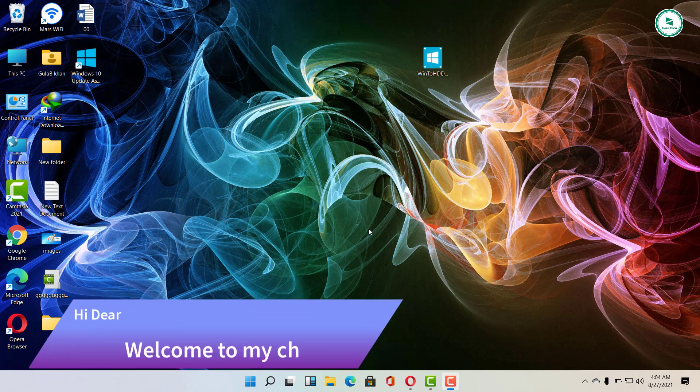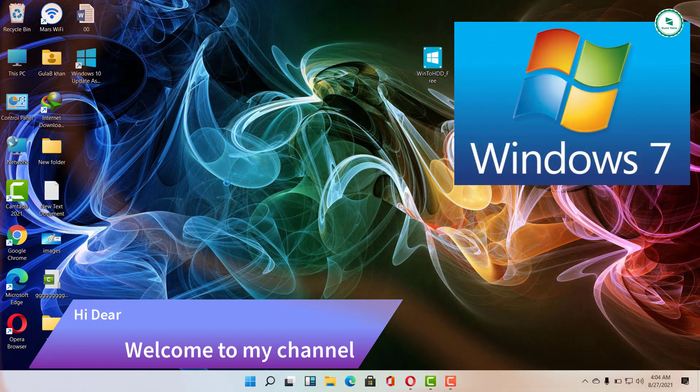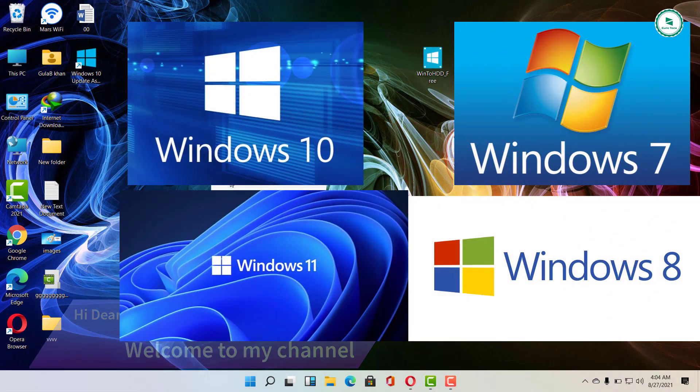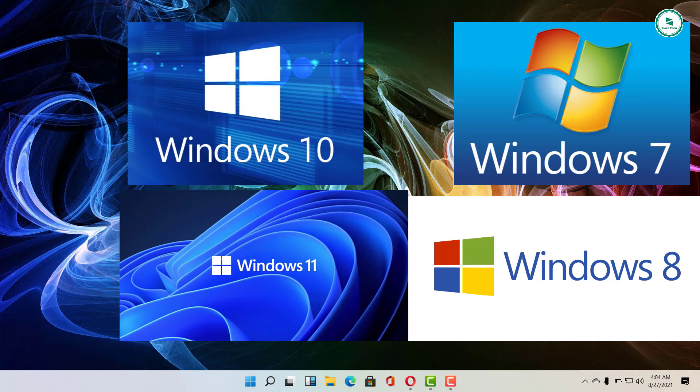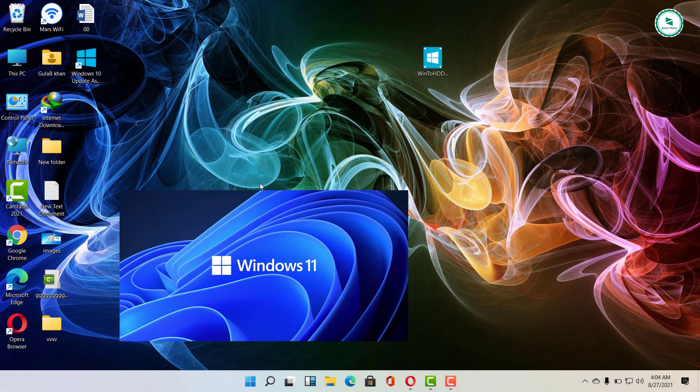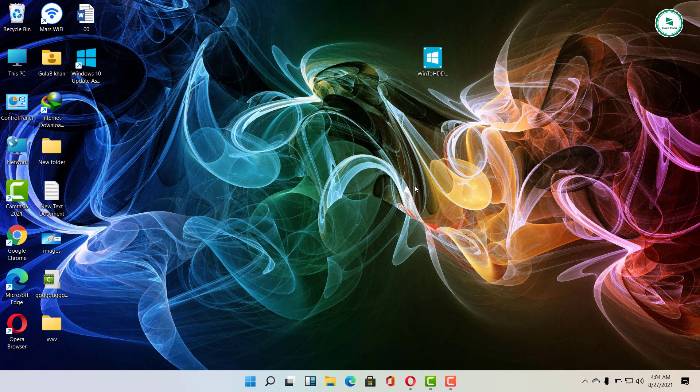Hello everyone, welcome back with another useful tutorial. Our today's topic is how to install Windows 7, 8, 10, and 11 without USB and DVD disk. You will need a software for this, WinToHDD. Installing with WinToHDD is very simple. No need for USB or DVD containing the installer, you just need to use the ISO file.